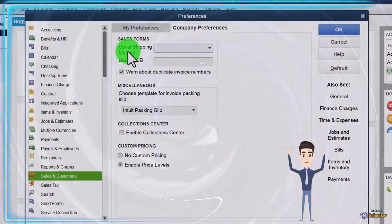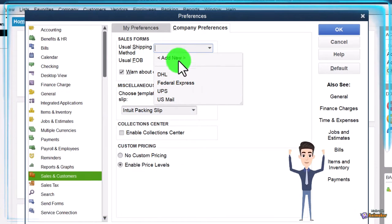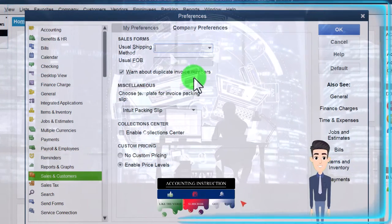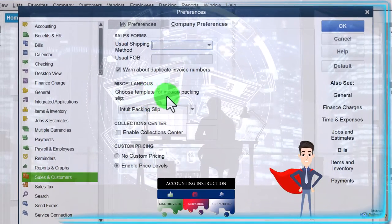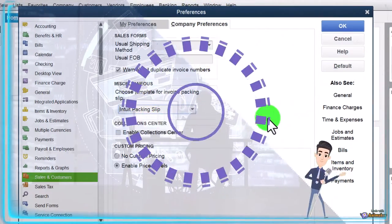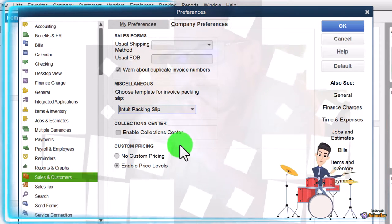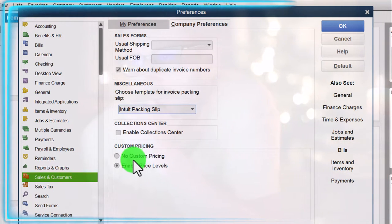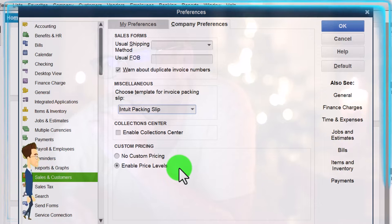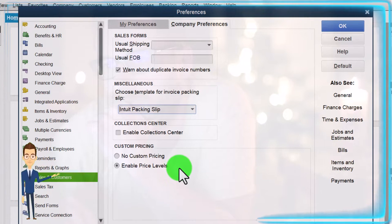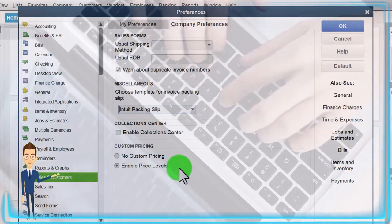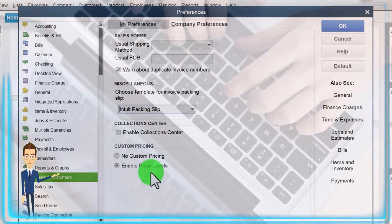Company preferences. You've got the usual shipping method — these are all the defaults. We can add a shipping method if we so choose. We've got the warn about duplicate invoice numbers, which is typically a good internal control, so we will keep that. Choose template for invoice packing slips — we're going to keep the default at the Intuit packing slip. Enable collections center — going to keep that off by default. Custom pricing: we will keep the default to have it as enabled custom pricing. We're not going to get into a lot of detail with the different pricing and grouping options, but we're going to keep the defaults here.